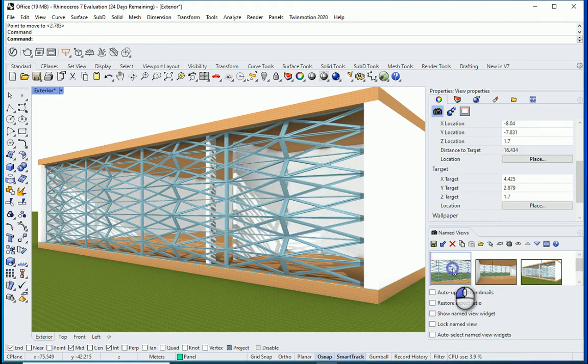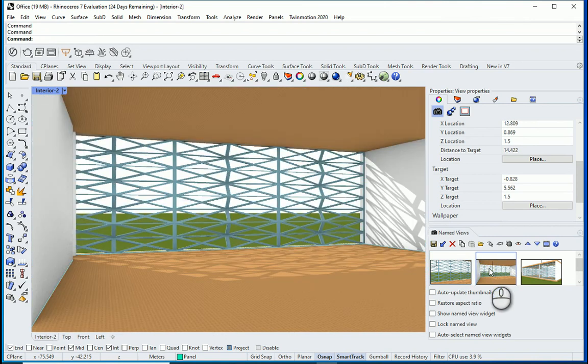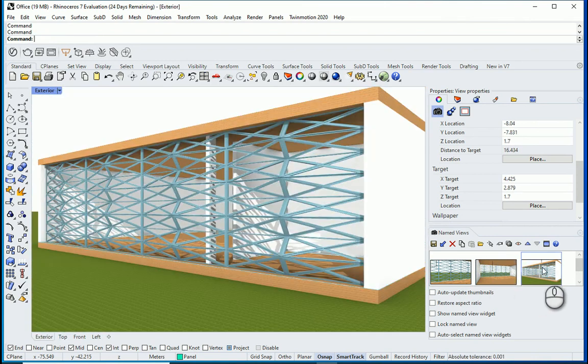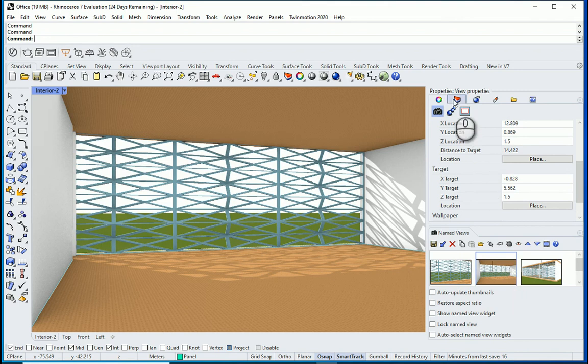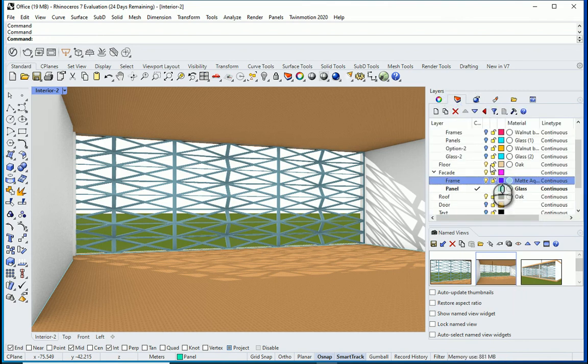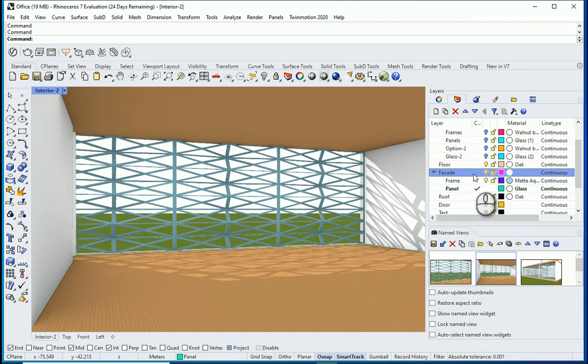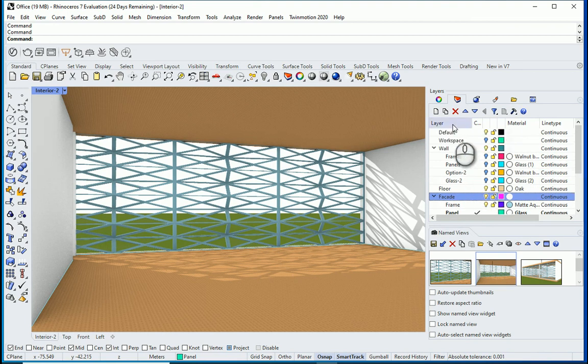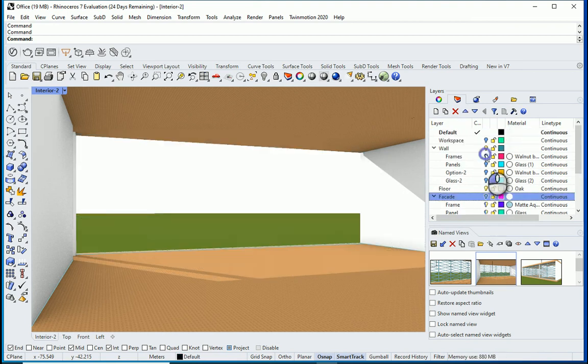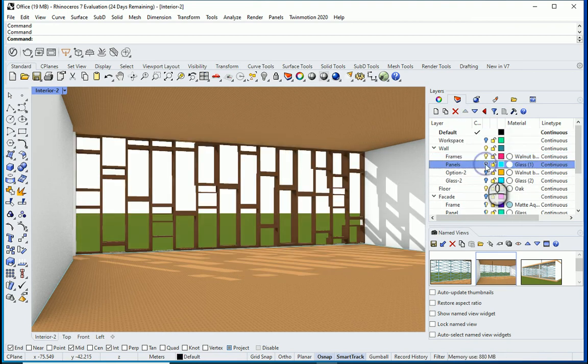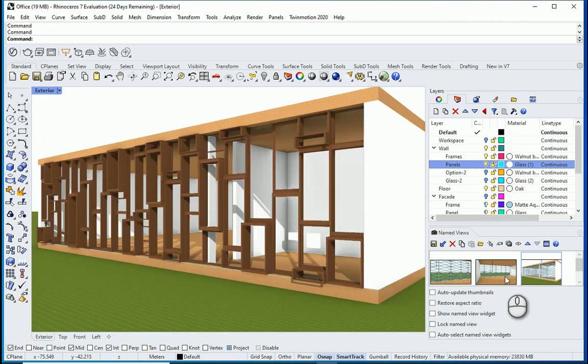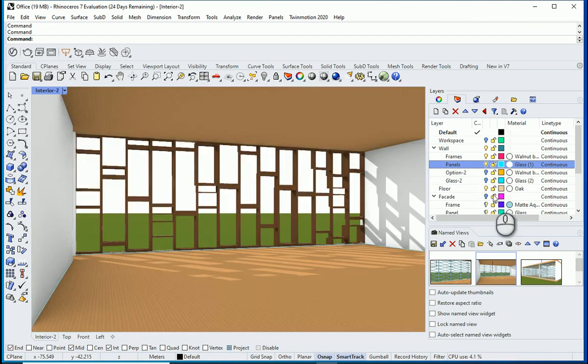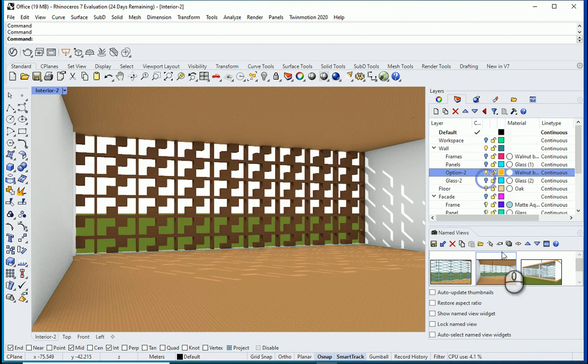These are the three views that we have. If I go to my interior camera or exterior, we can compare the three different facades that we designed. One of them is this one. The other one is this one. You can also see it in the other view. And the other option that we designed is this one.